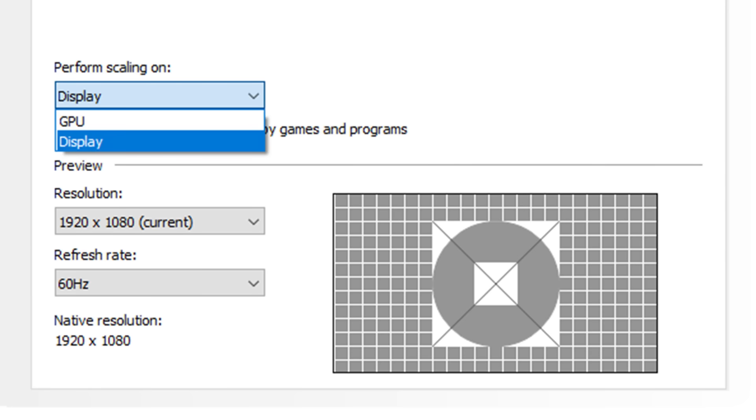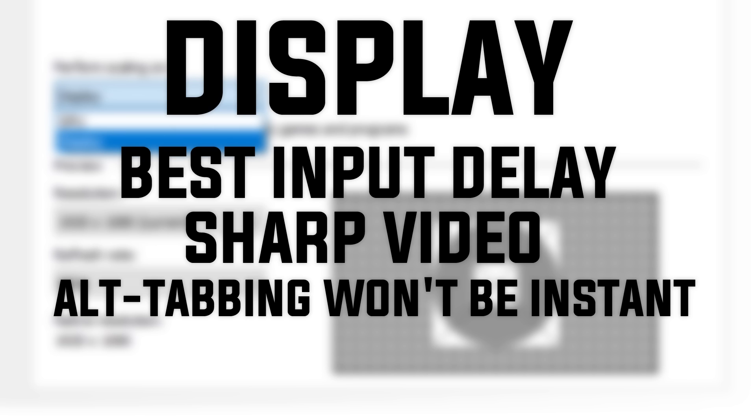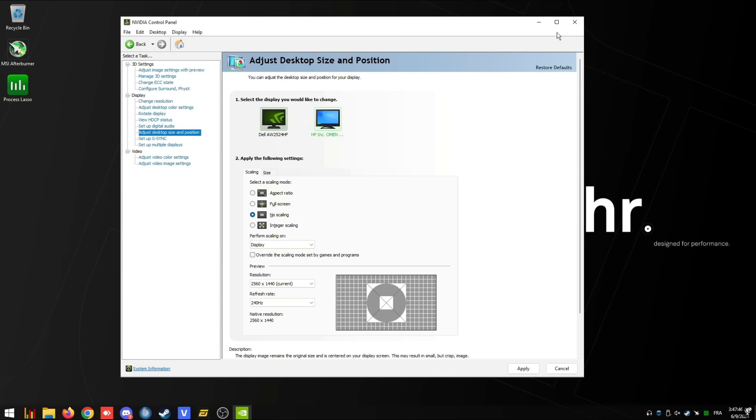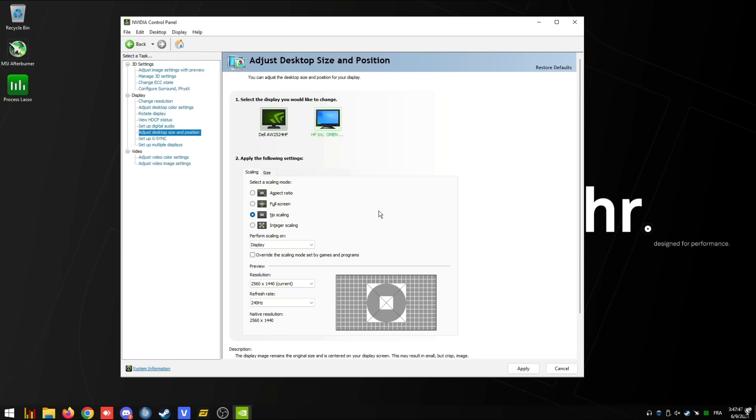For perform scaling on, there's two options, display or GPU. Select display if you want the best input delay and you want your video to be sharper. However, alt tab won't be instant. And then select GPU if you want the best for smoothness and alt tab will be instant, but won't be as sharp. Click apply changes, then we're going to exit out of the NVIDIA control panel.